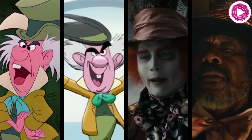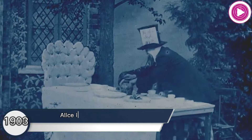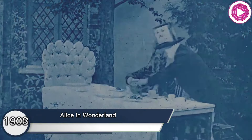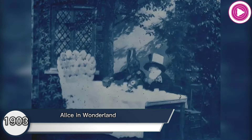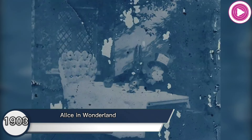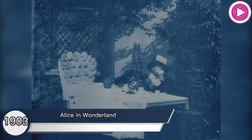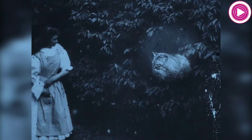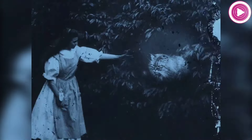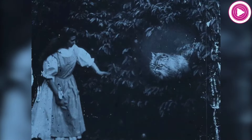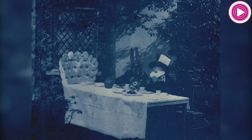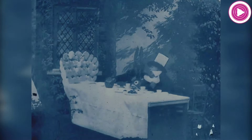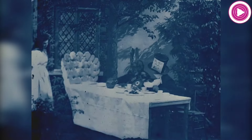Evolution of the Mad Hatter. Alice in Wonderland, 1903. The Mad Hatter appears portrayed by Norman Witten. The Duchess's Cheshire Cat appears and disappears a couple of times to Alice and directs her to the Mad Hatter's mad tea party.